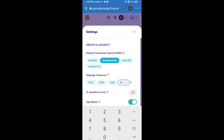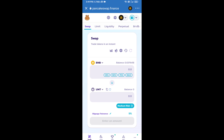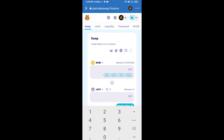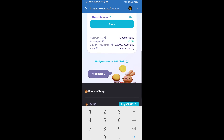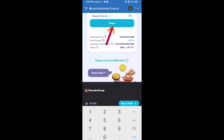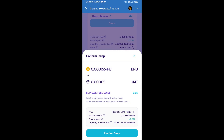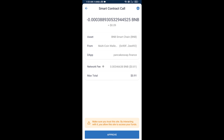Now enter the number of tokens you want to buy, then click Swap. Here you can check the transaction details — click Confirm Swap. Then you will approve the transaction.